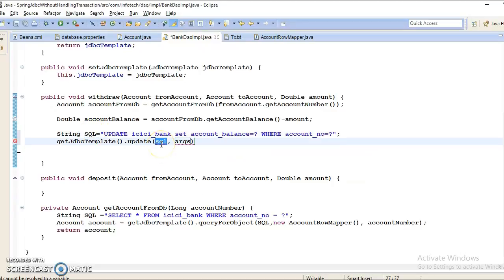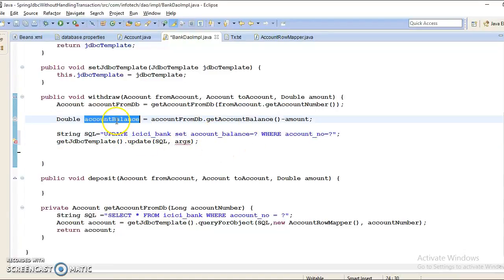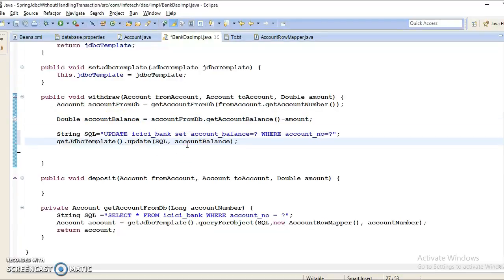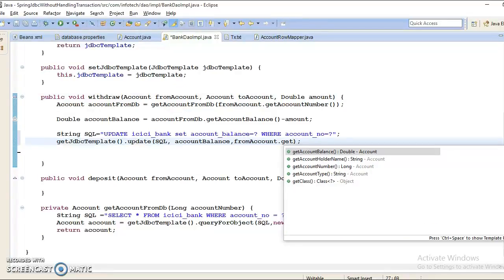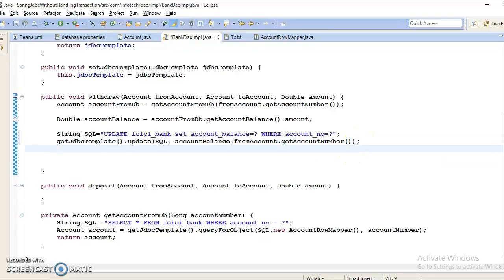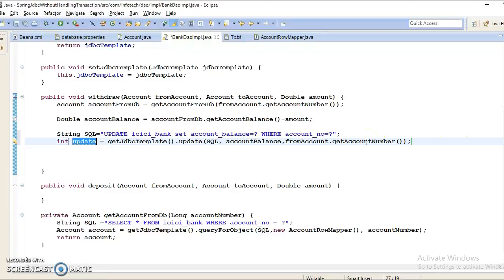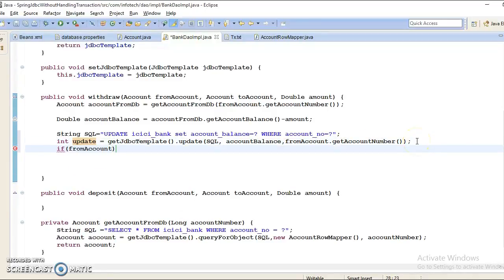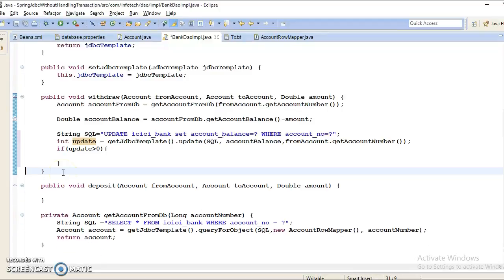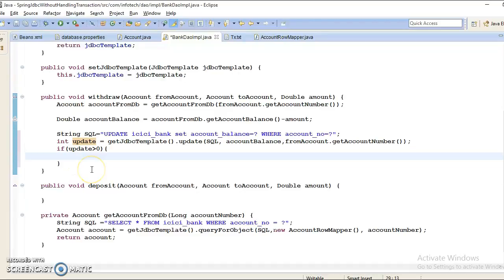So first we take the SQL query itself, and the second parameter is a varargs where you can pass multiple parameters. From the left, the first placeholder is accountBalance, so you pass accountBalance, and the second is accountNumber, so you pass fromAccount.getAccountNumber(). The return type of update is an integer representing how many rows are affected. Since we are updating one row, it returns one, which is greater than zero, so we can print a success message.